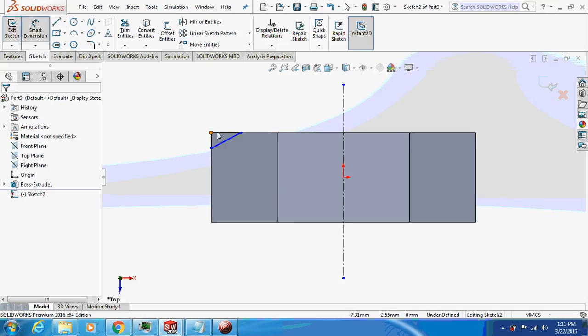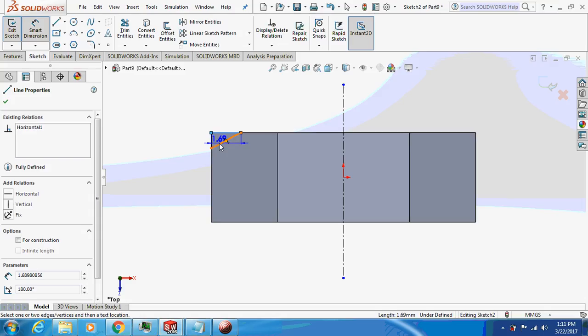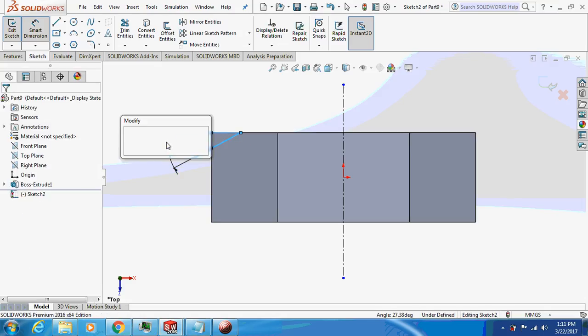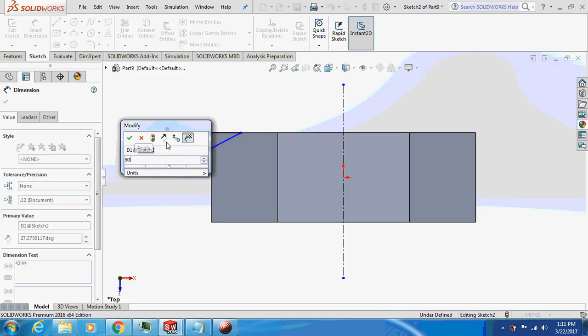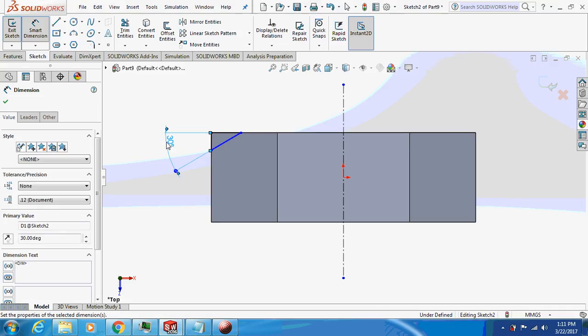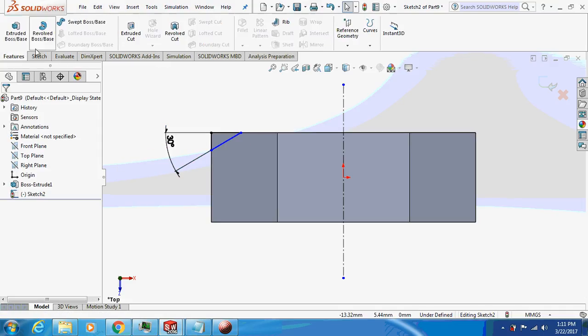Smart dimension this thing, 30. Okay, now just revolve cut this thing.